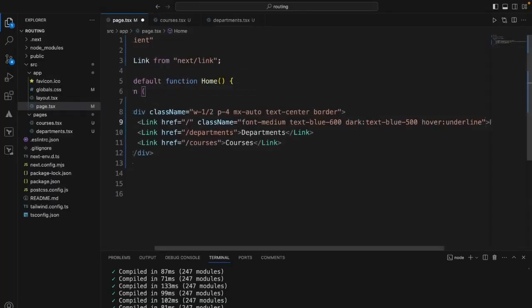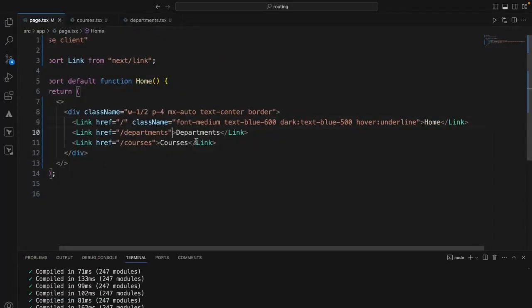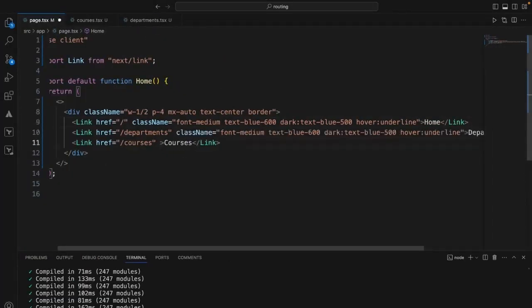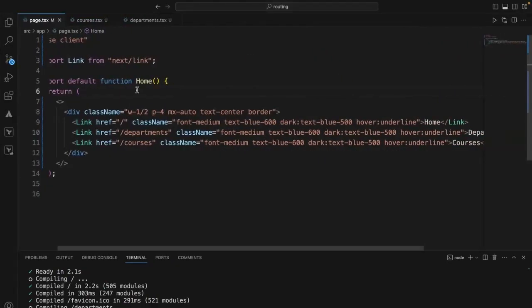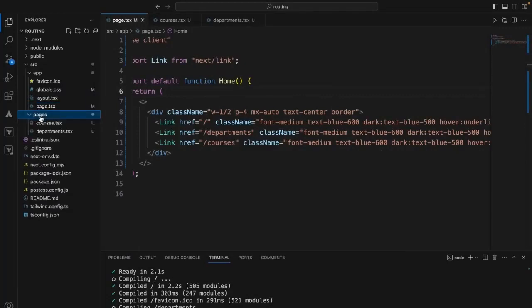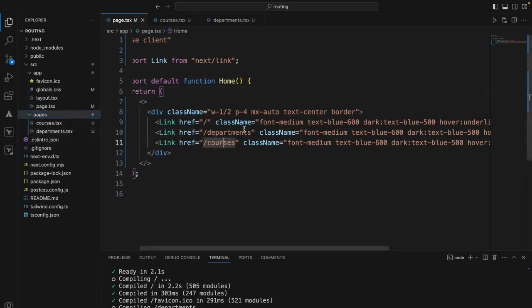Let me add some Tailwind CSS just to style the links. Now if you see we have three links. Clicking departments — it is routed to the departments file. Clicking courses — it went to courses. This is how basic routing works in Next.js. Pages should go under the pages folder. The navigation name, the file name, and the routing path should match. Courses maps to courses, departments maps to departments — that's how you can route using the Link component.